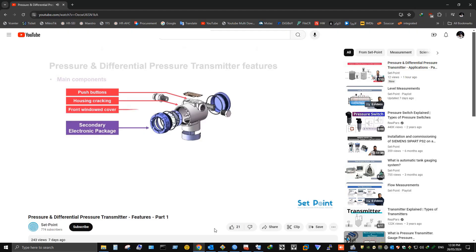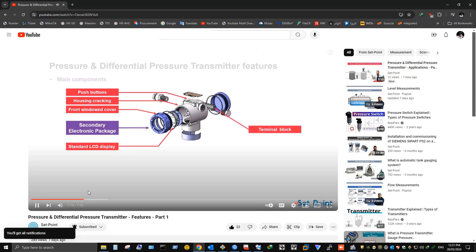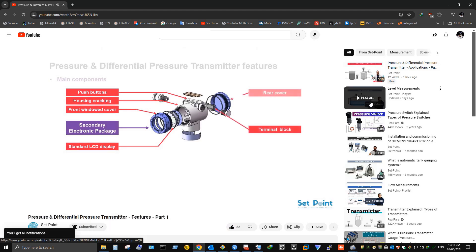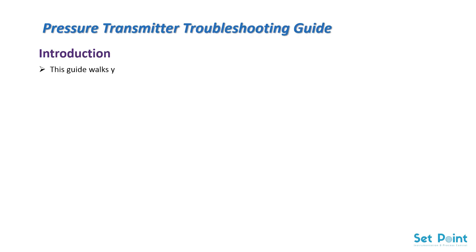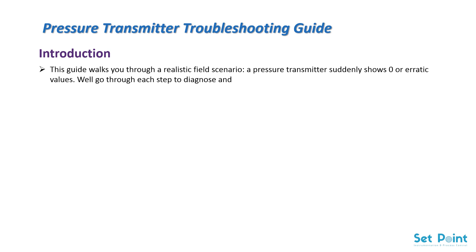Pressure Transmitter Troubleshooting Guide. This guide walks you through a realistic field scenario: a pressure transmitter suddenly shows zero or erratic values. We'll go through each step to diagnose and resolve the issue like a true field engineer.